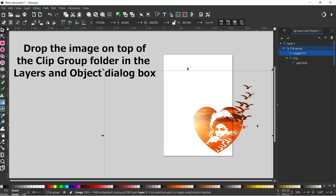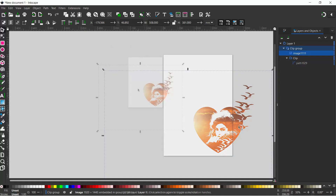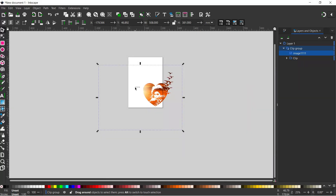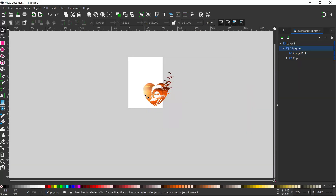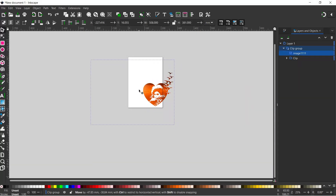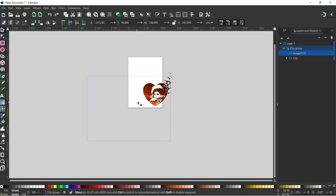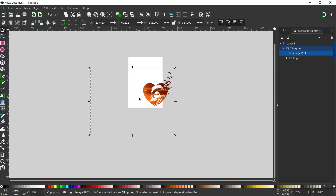So it pops it inside like that. We can actually move our sunset around until we get it in a place that we're happy with - round about there. I'll go with that.